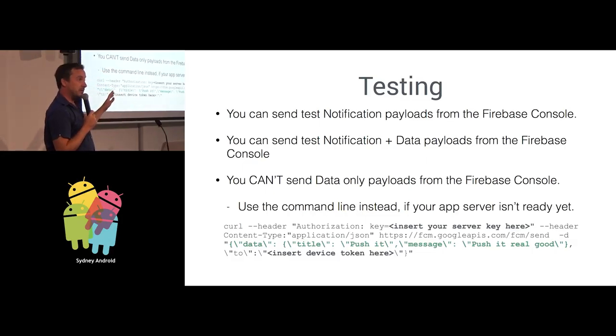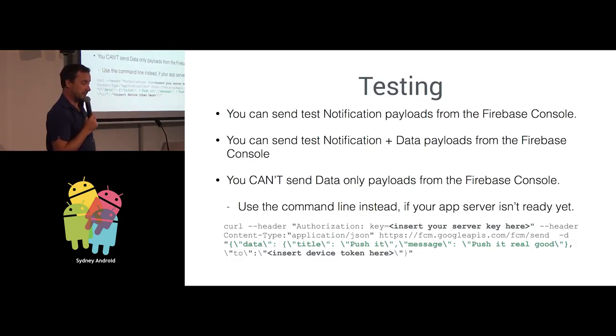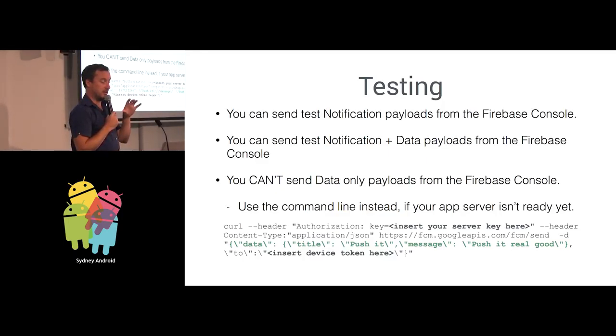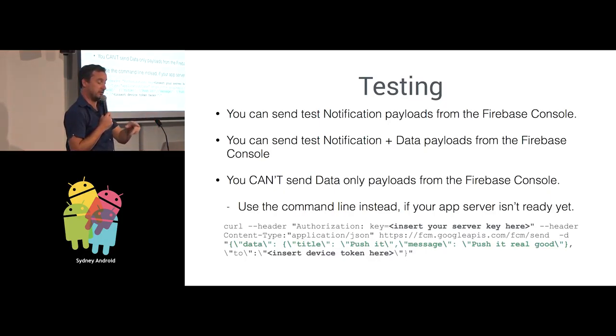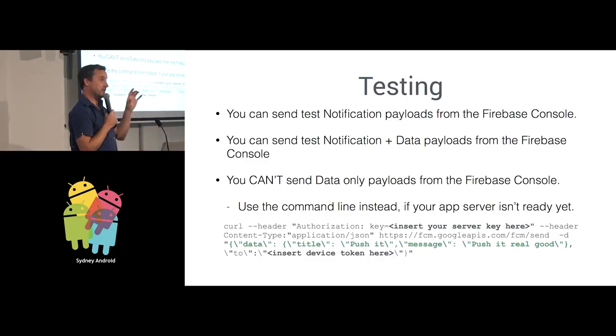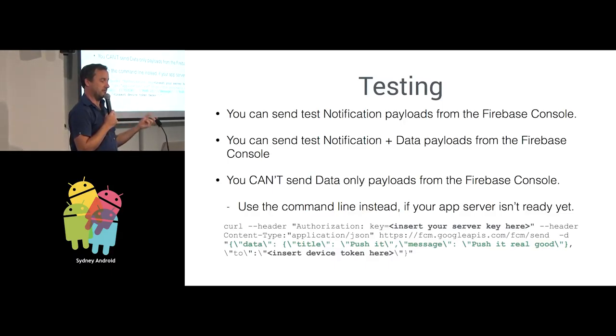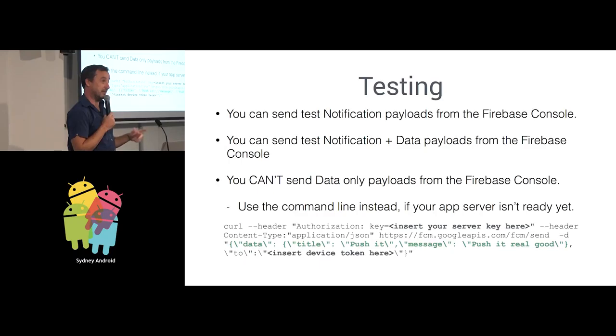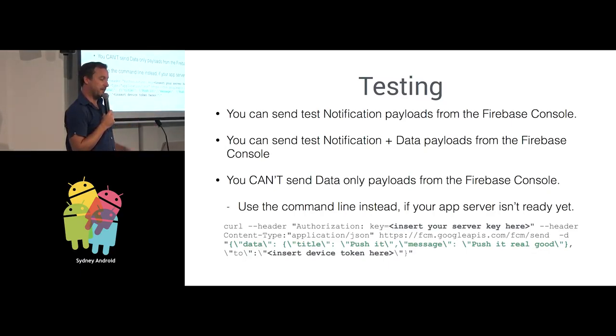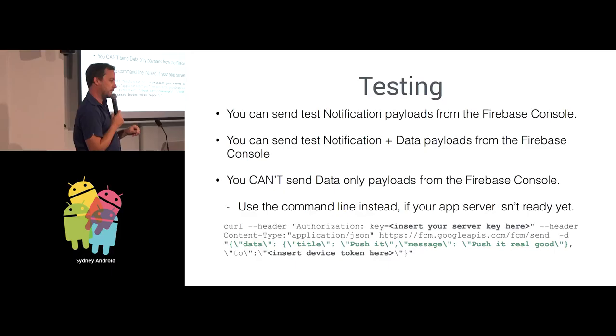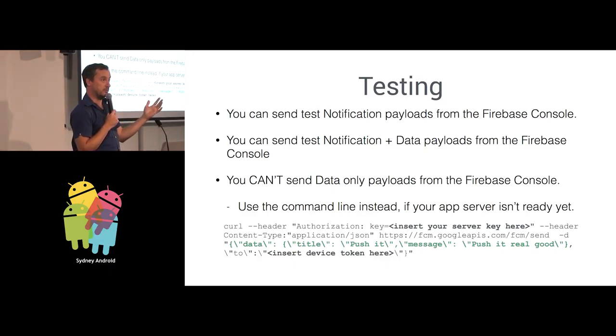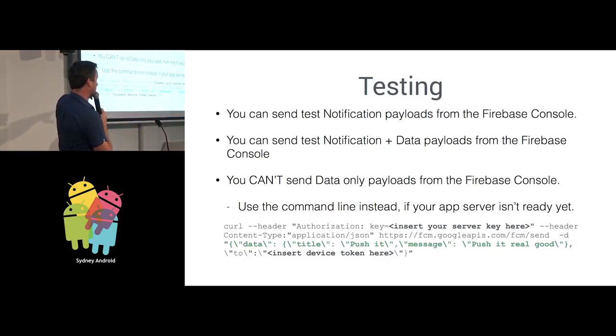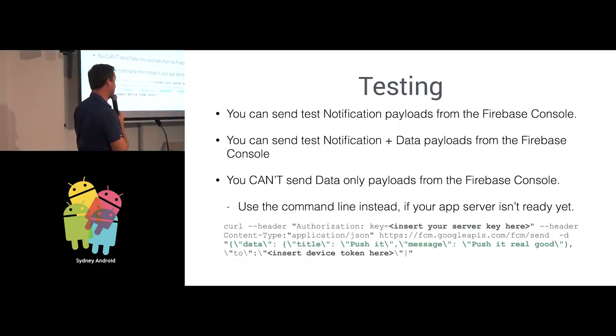Once you've got all your code in place and you can show a dialogue or a notification, how do you go about testing this? You can send a notification payload from the Firebase console. That's quite easy to do. You can send a notification and data payload from the Firebase console. But you can't send, due to the fact that one of the fields is a required field, you can't send data only payloads from the Firebase console. If you want to send a data only notification to your app, which would be almost identical to how you would send one in the previous Google Cloud Messaging setup.